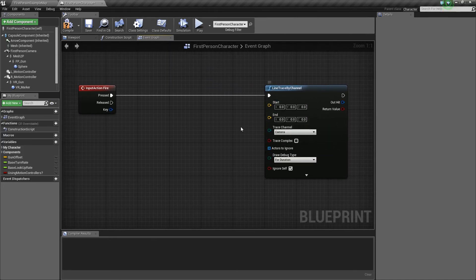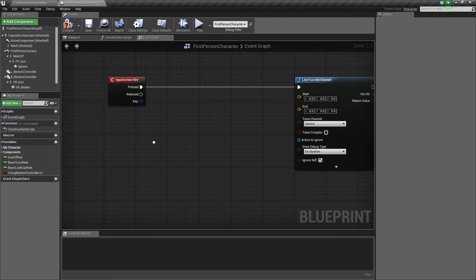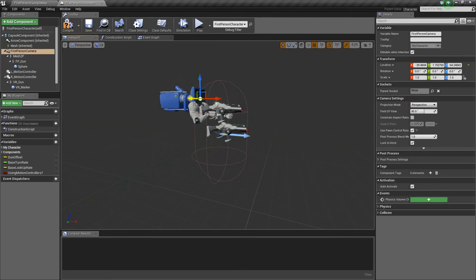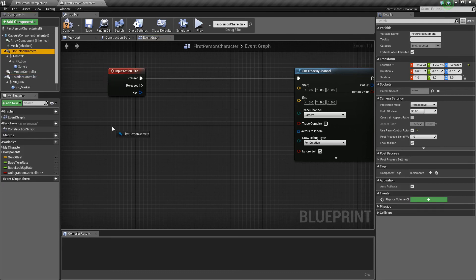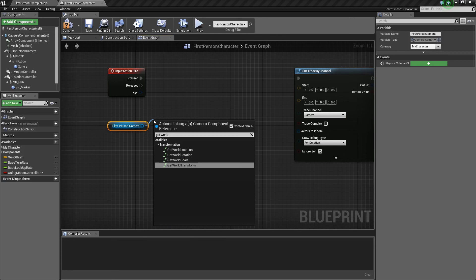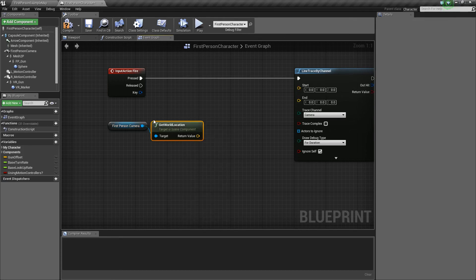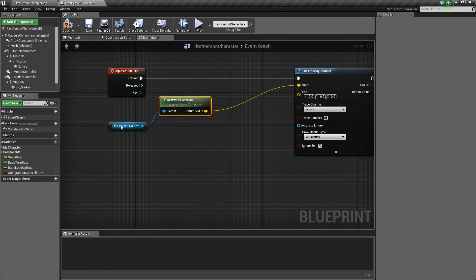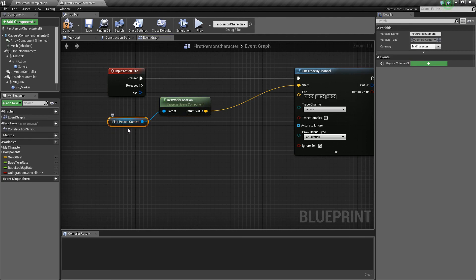Next, let's do the start and end. We're going to use our camera as the start point, because it's centered on the screen. So we get our first person camera, then say Get World Location, and plug that right into Start. It's going to start at the world location of our camera.